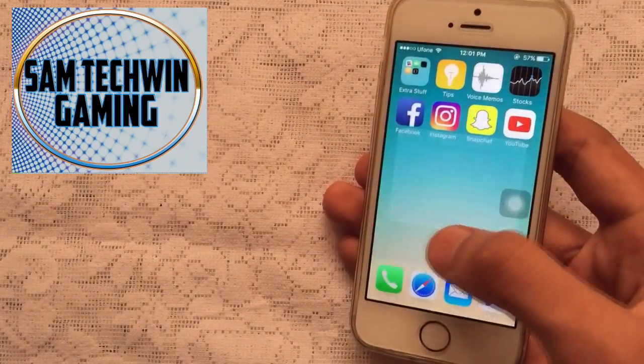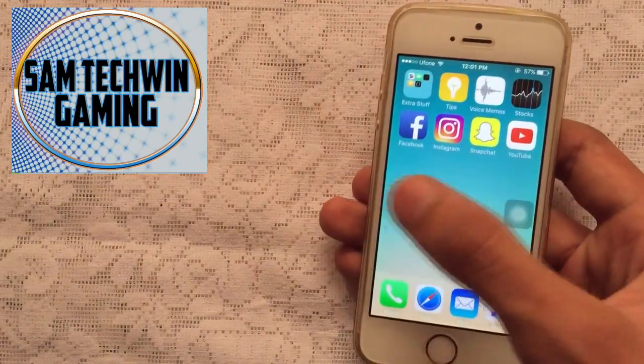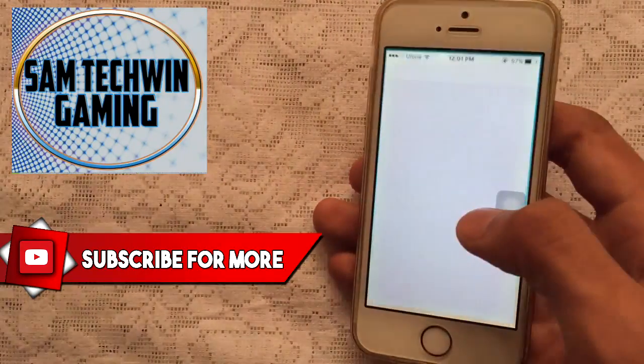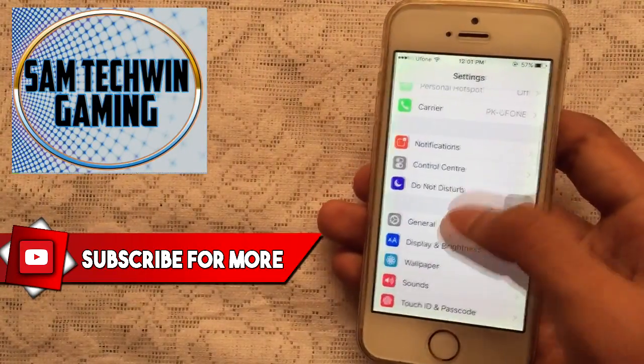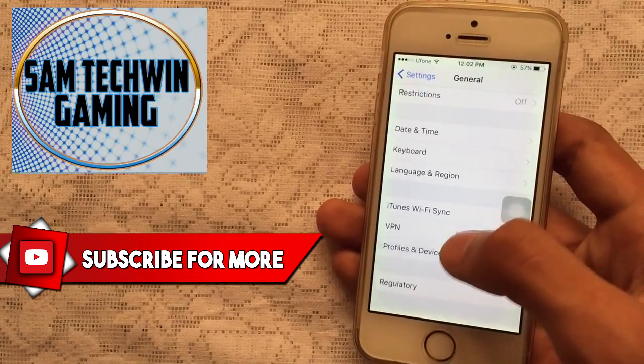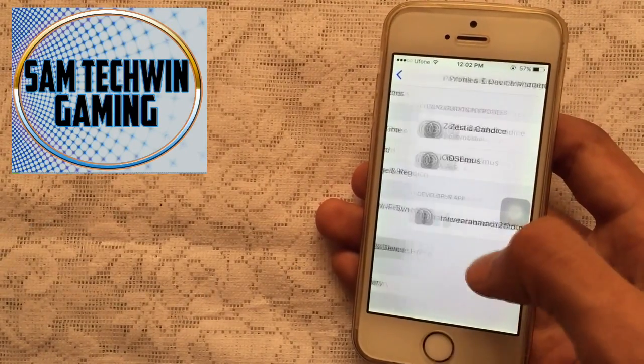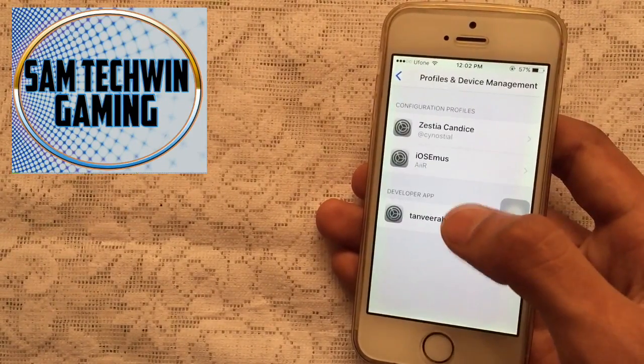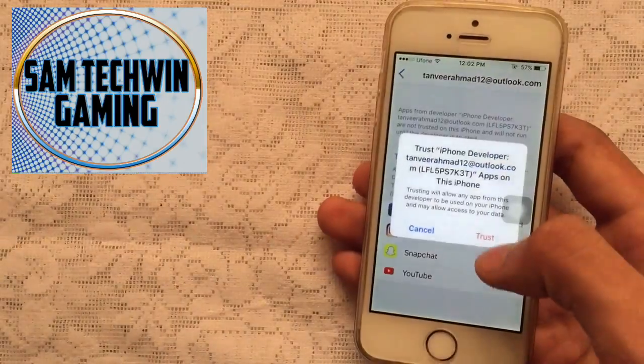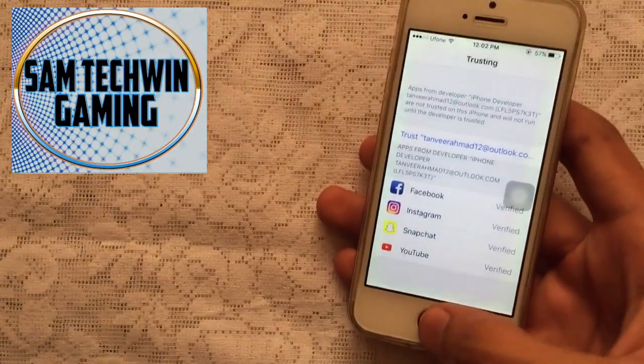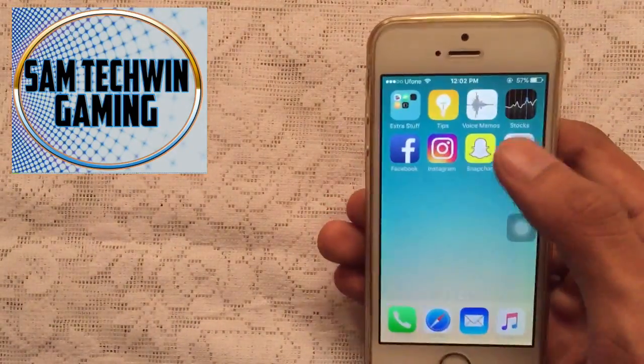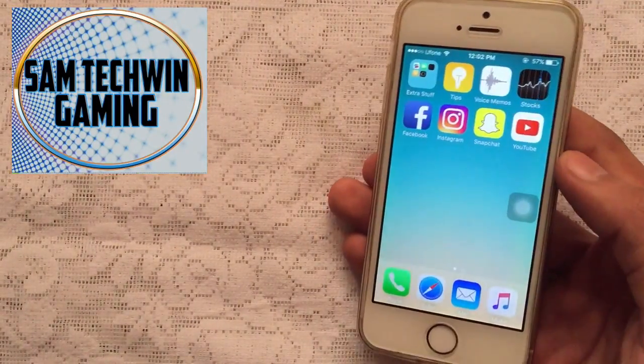If you click on any one of them, you have to trust them. Just go to Settings, then General, scroll down, then go to Profiles and Device Management. Tap on your Apple ID, tap on Trust, Trust again, and you are good to launch the application.